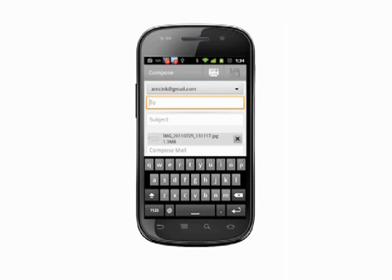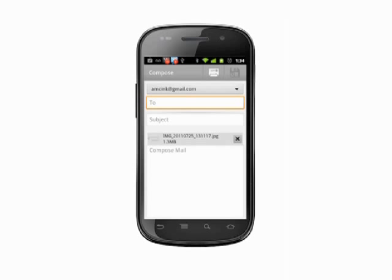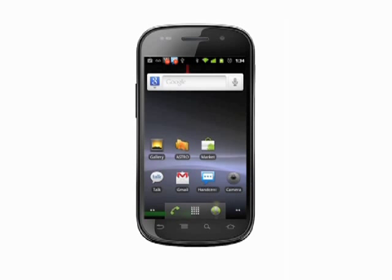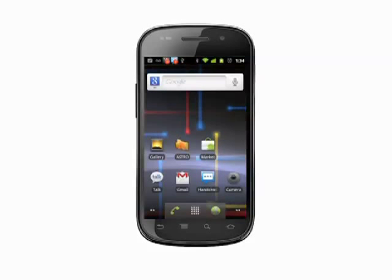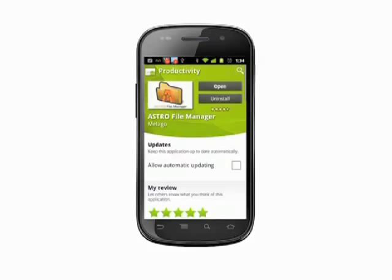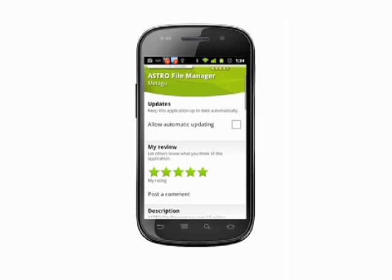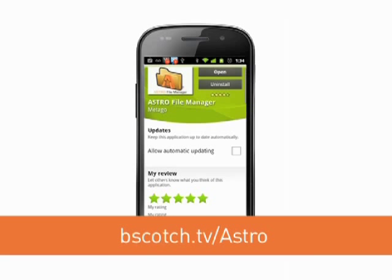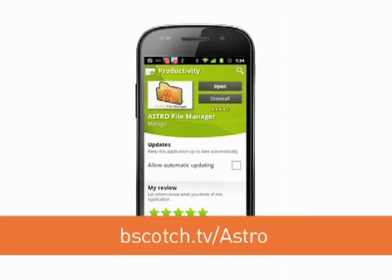In order to send files other than pictures via Gmail on your Android phone, you're going to need a File Explorer app. We recommend the Astro app, which is free in the Android market. You can download it by visiting the link on your screen or in the show notes for this episode on Butterscotch.com.